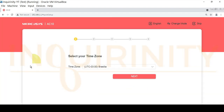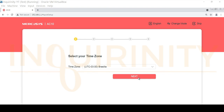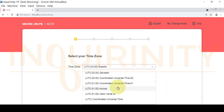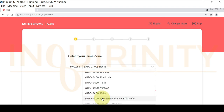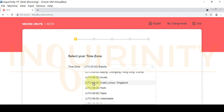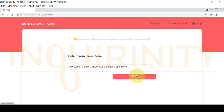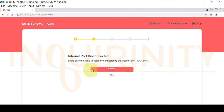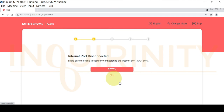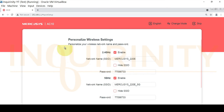The second step is to select our time zone. We can already see the option to skip the quick setup, but let's go through the process for learning purposes. Select the appropriate time zone for your area — for example, I'll select UTC+8 Kuala Lumpur/Singapore and click Next. The internet port is disconnected by design, so we'll skip that step and proceed to the wireless settings.